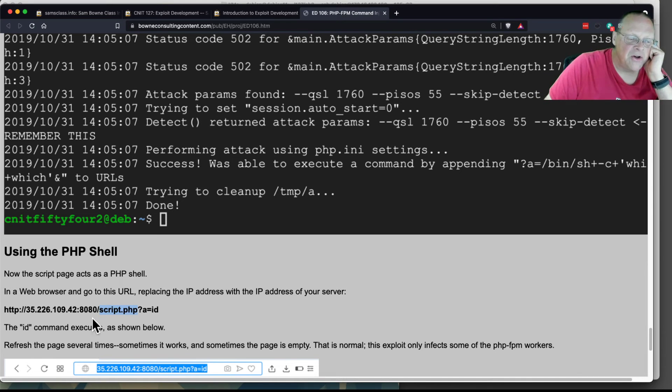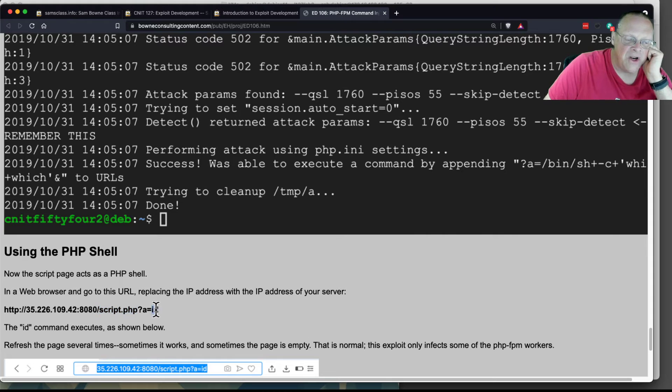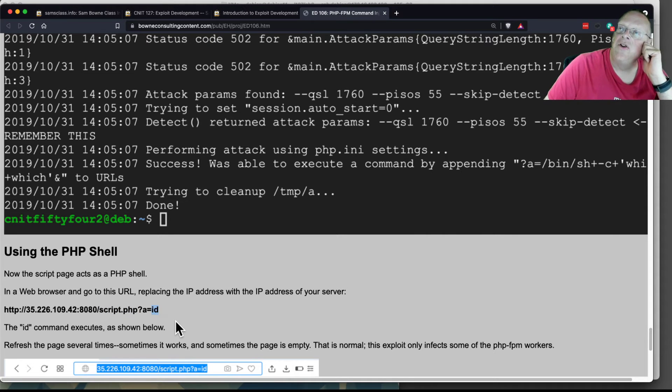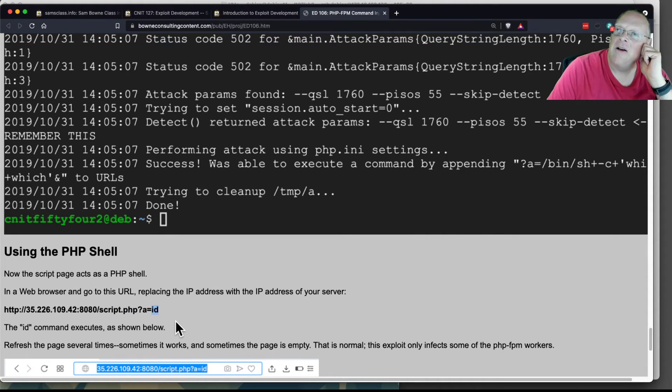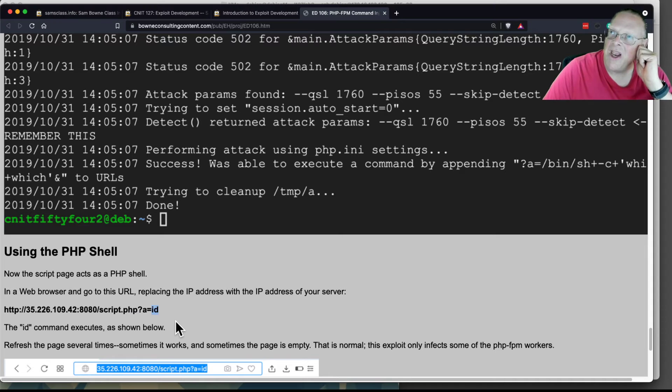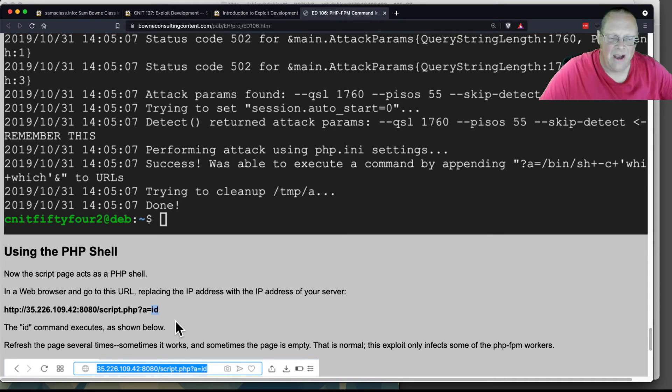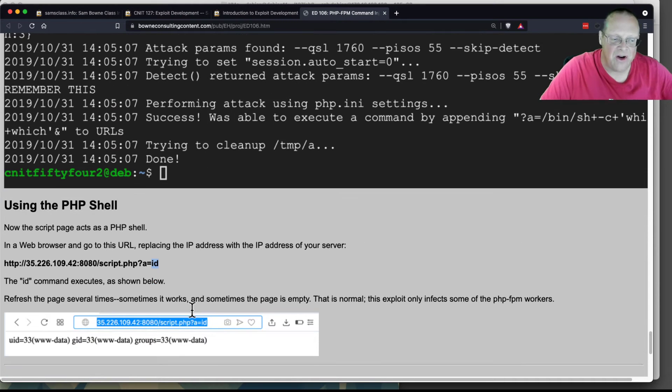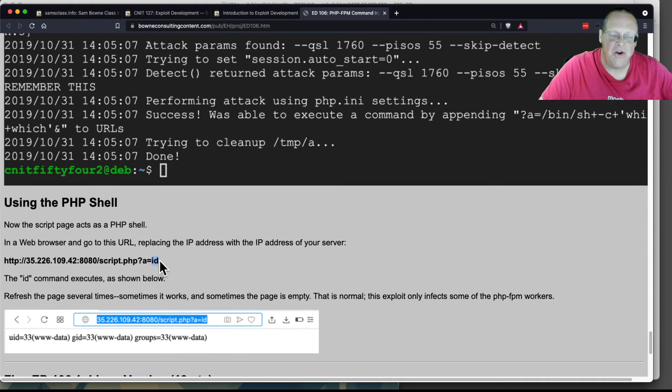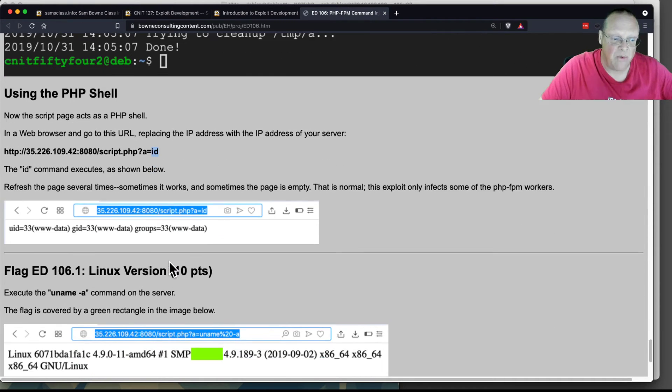On the server you injected this file, and you can now put a Unix command here. You don't really have an environment and a username and a current directory and all that, but you can execute commands one by one.